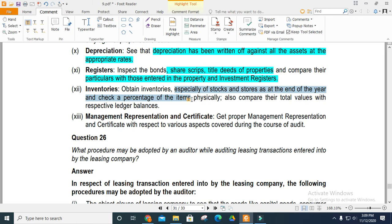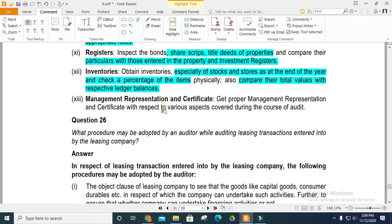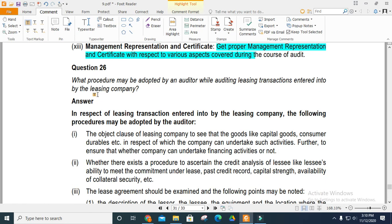Check the percentage of items and compare the total values. Check for proper management implementations. Check sector files and various aspects examined during the course of the audit.